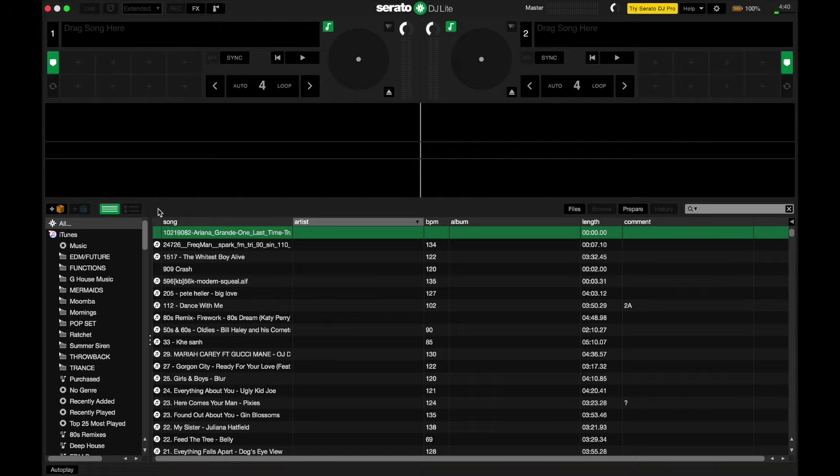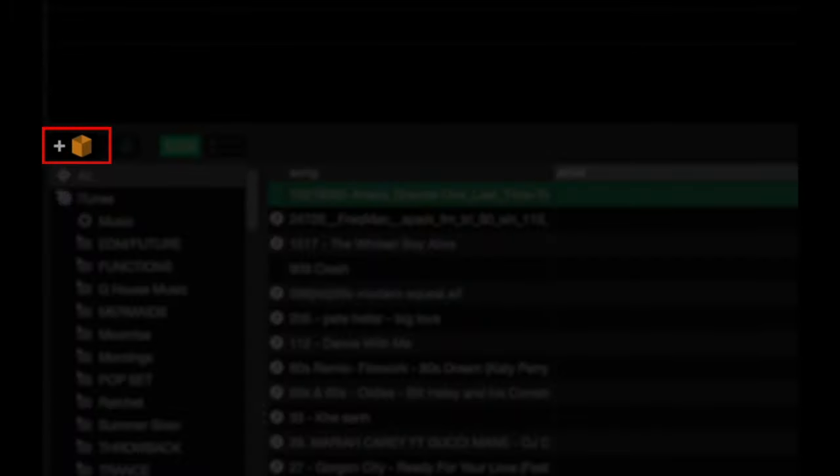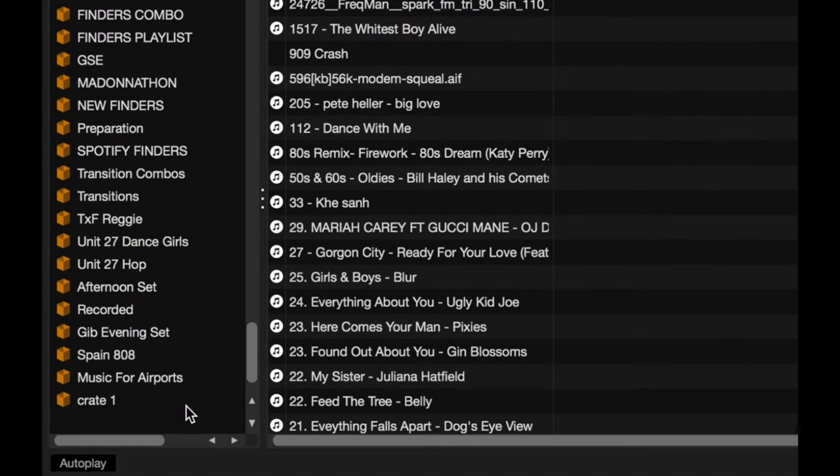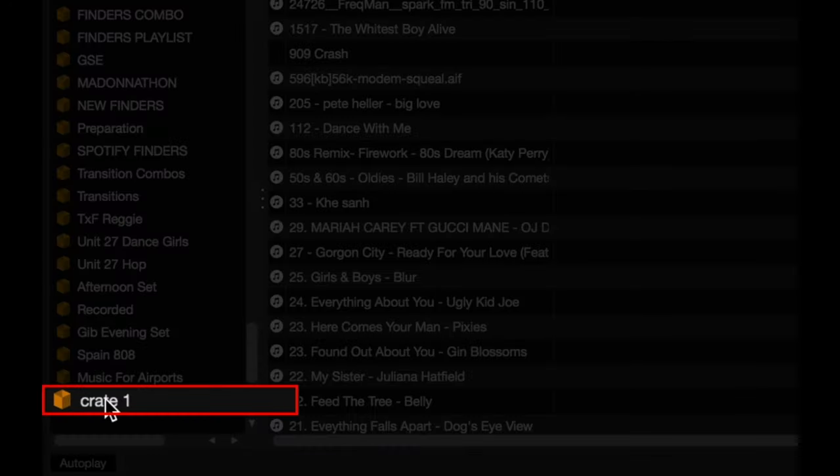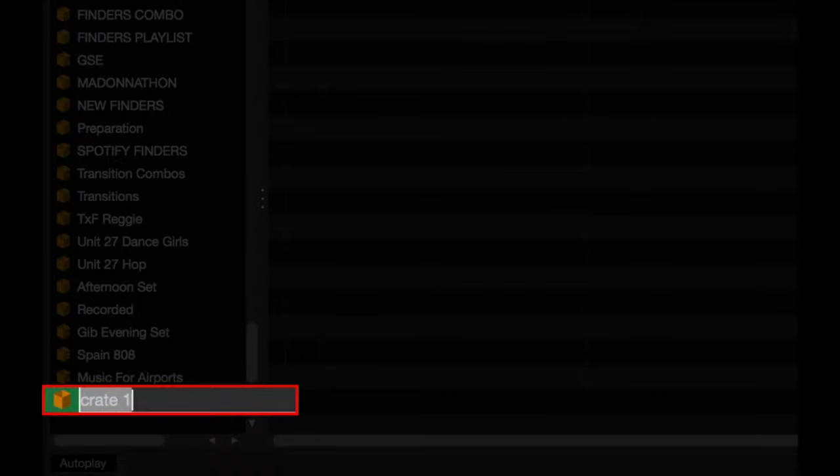And if I want to add crates, all I got to do is click on the crate icon over here. You'll find the crate added at the bottom of the browser over here on the left. So let's rename this. Just double click on the crate.